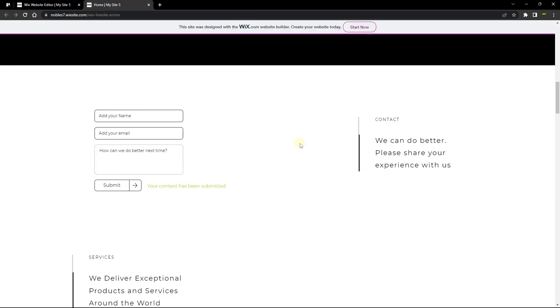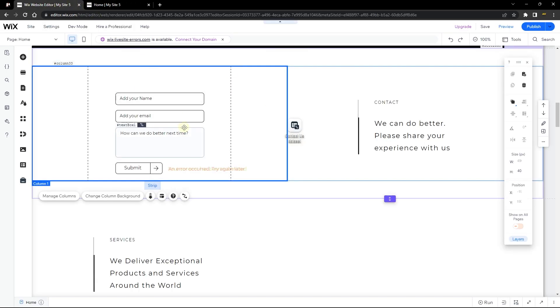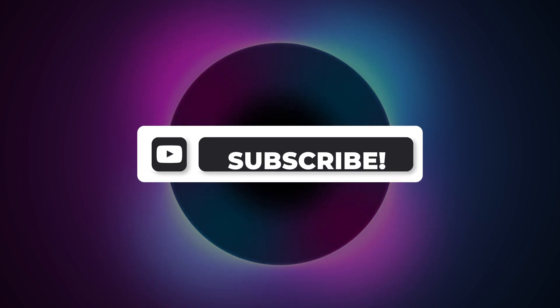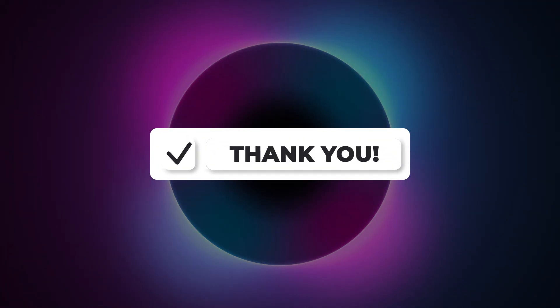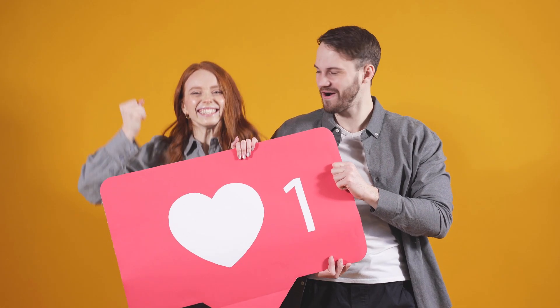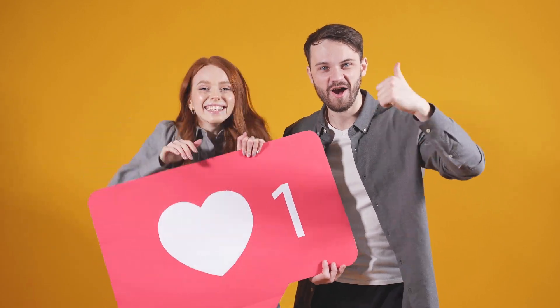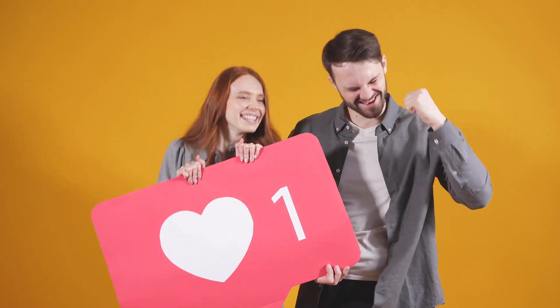That's it for this tutorial covering five ways to solve the situation where your code runs on preview but not on the live site. Let me know in the comments which of these solutions helped you. If you're still experiencing the issue after applying all five solutions, let me know in the comments or contact me at wixideas.com/contact. Thank you very much for watching, and I'll see you in the next video.